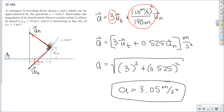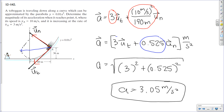What direction does this total acceleration point? Going back to our diagram and using the parallelogram method, the acceleration points at an angle between the normal and tangential directions. The acceleration in the normal direction (0.525) is much less than the tangential component (3), so the arrow points mostly downward along the tangential direction, slightly offset toward the normal. The acceleration is shared between the tangential and normal directions.